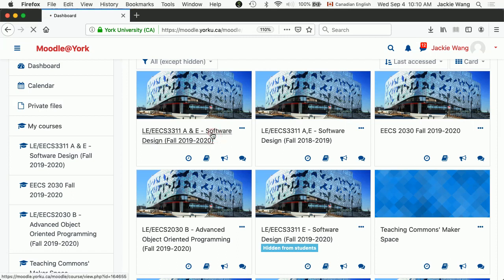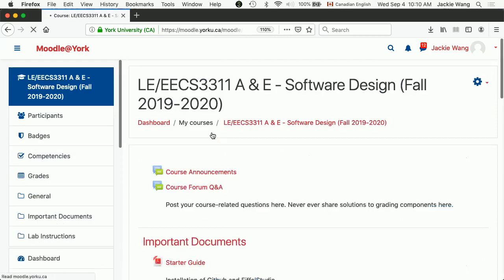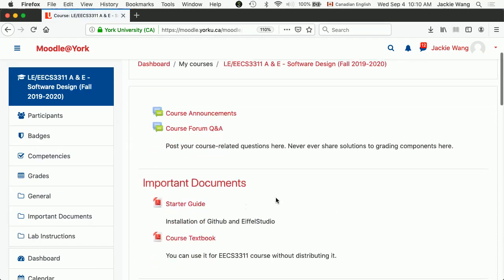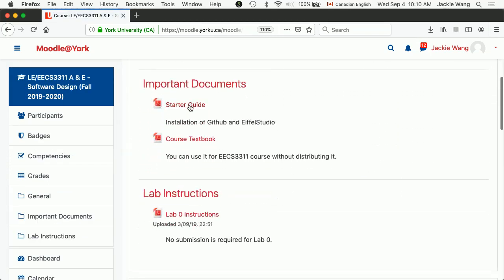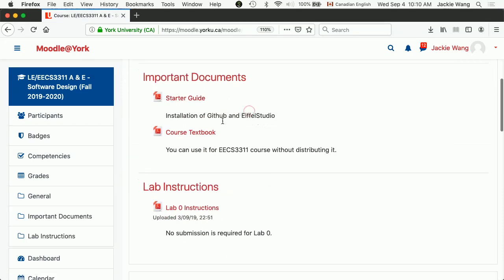If you go there, the most important document you will see is, for example, the starter guide for installing Eiffel Studio and also the textbook. I'll talk about this a little bit more tomorrow in the lecture.